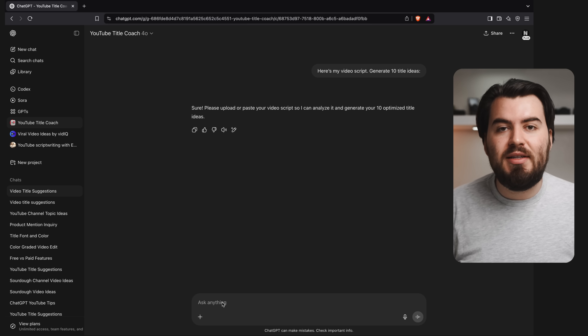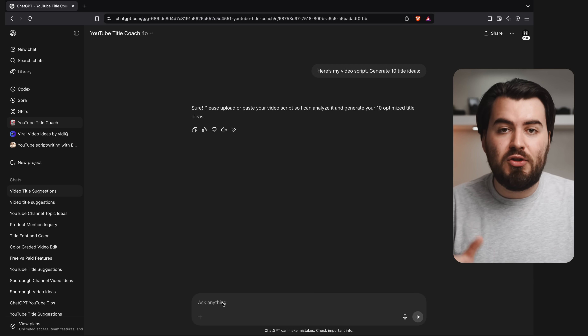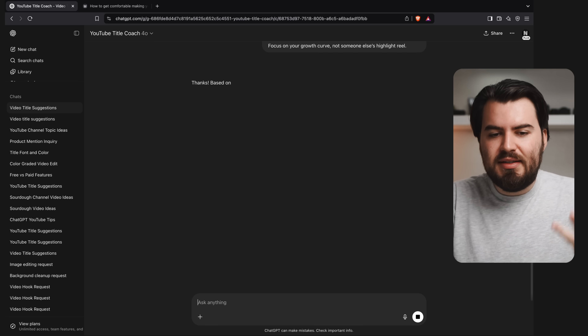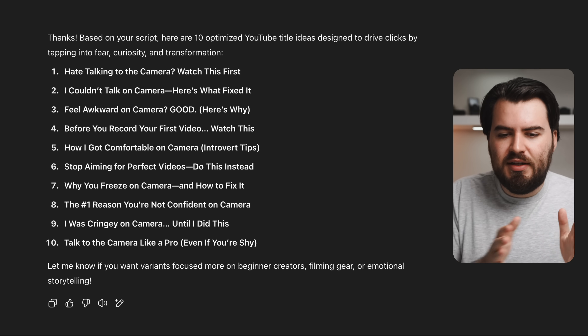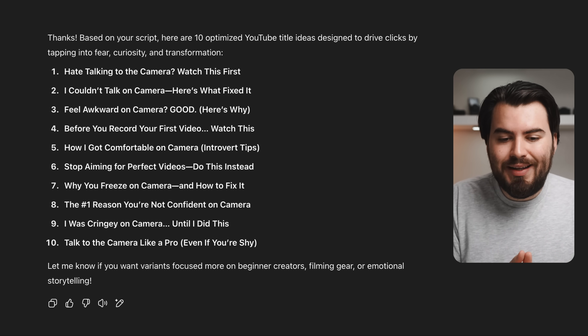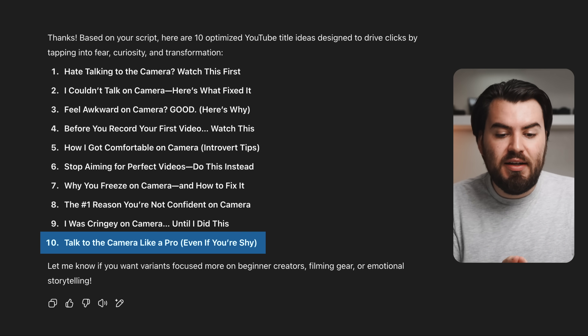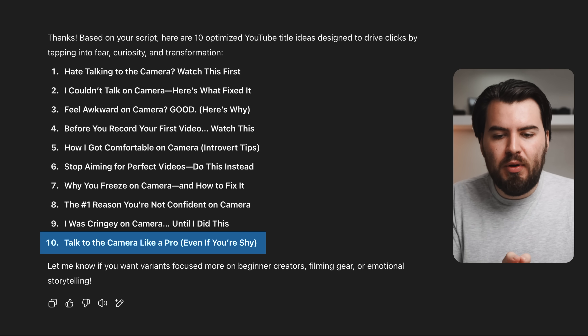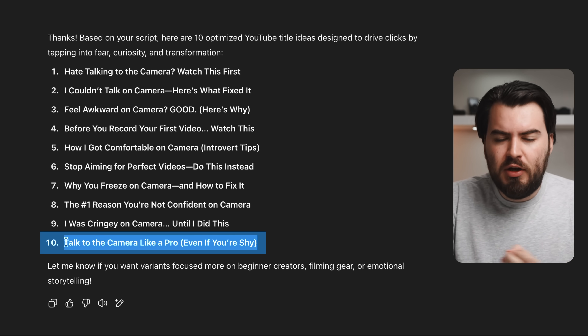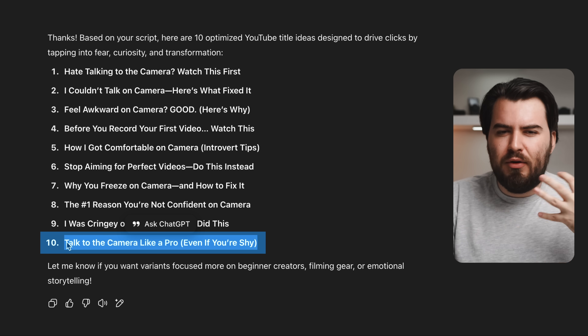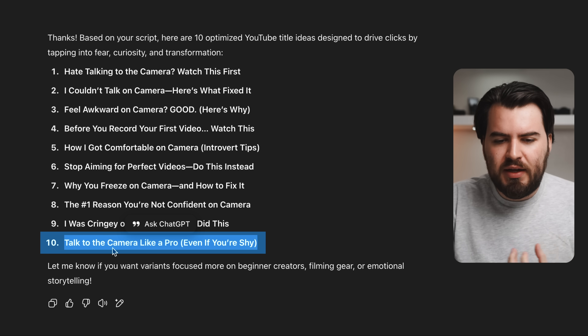I click on that, upload my script, press enter, and let's see what it comes up with. It gave me 10 different suggestions — some are hit or miss, but I really like number 10: talk to the camera like a pro, even if you're shy. From here I could just take this title, maybe rework it, add my own flair to it. We ended up settling on a very similar title called how to be comfortable in front of the camera, even if you're shy.